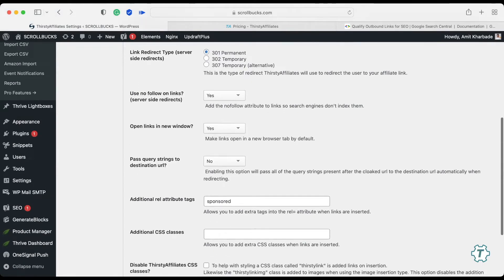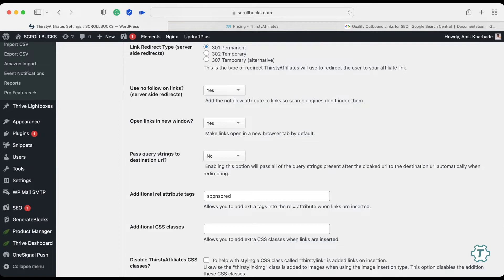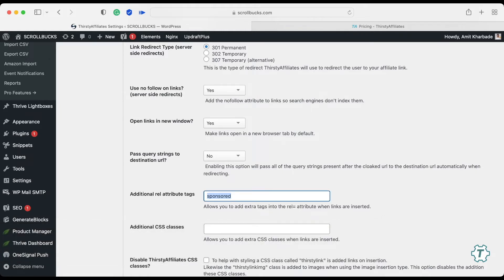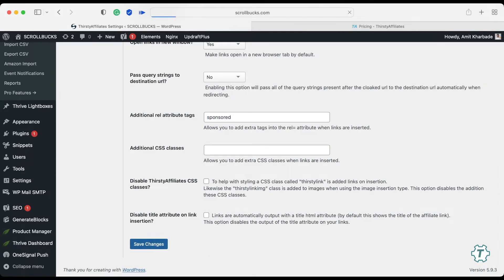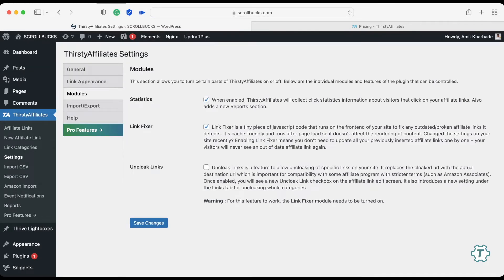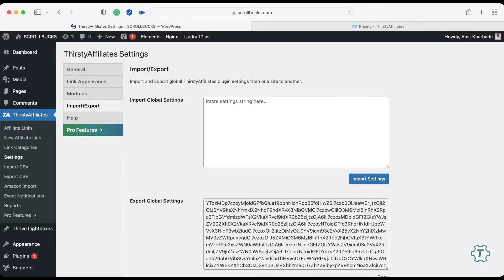Here you will find one important setting for the additional relational attribute tag. As per recent Google Webmaster Guidelines, you should have a relational attribute on all your affiliate links, and that attribute should be 'sponsored'. Thirsty Affiliates has made this very easy — you can directly write the 'sponsored' keyword here, and automatically all your affiliate links will include this relational attribute. Then save your changes.